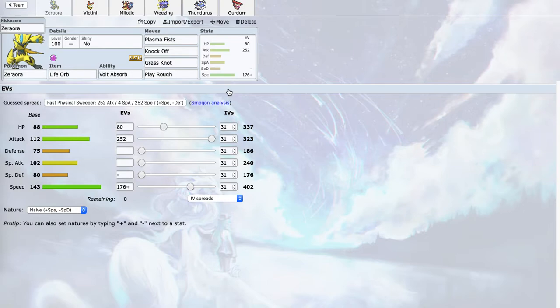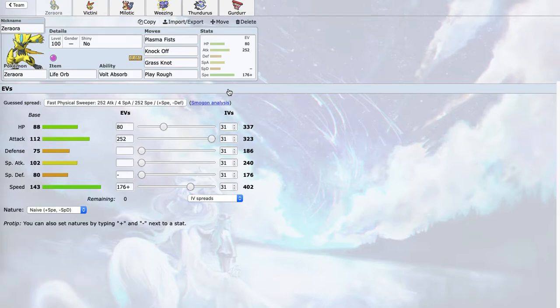Plasma Fists and Grass Knot hit the entire stall core very hard, because Grass Knot does a ton to Quagsire. And Knock Off is mainly there to just take off items, which is very good.